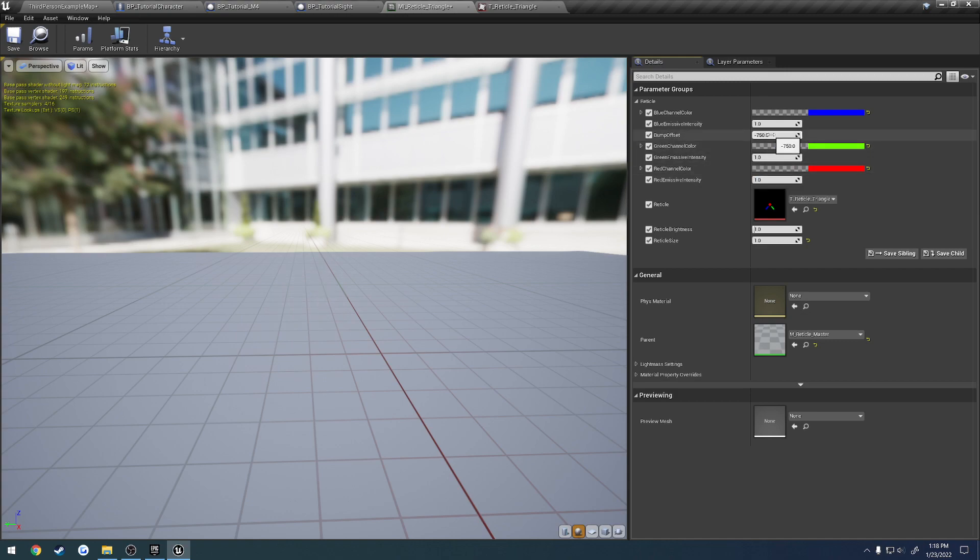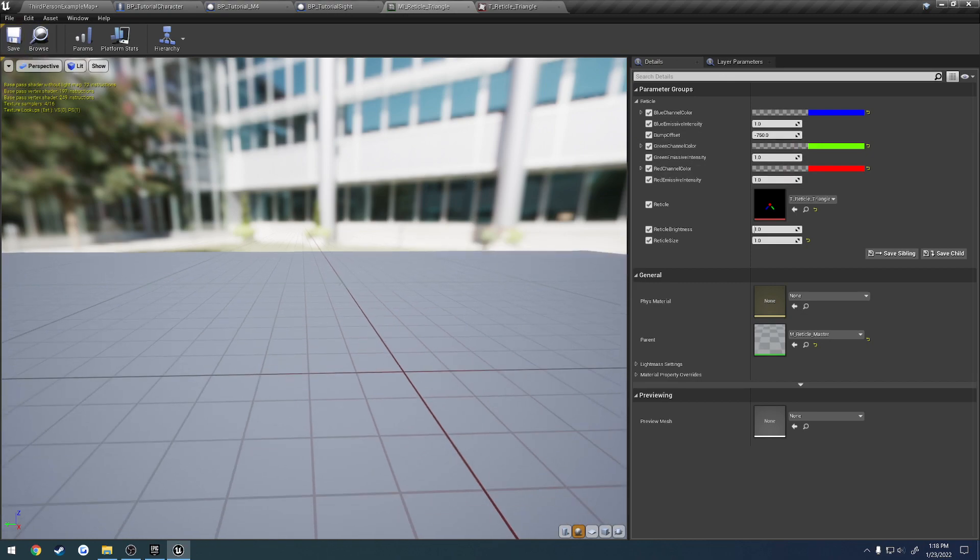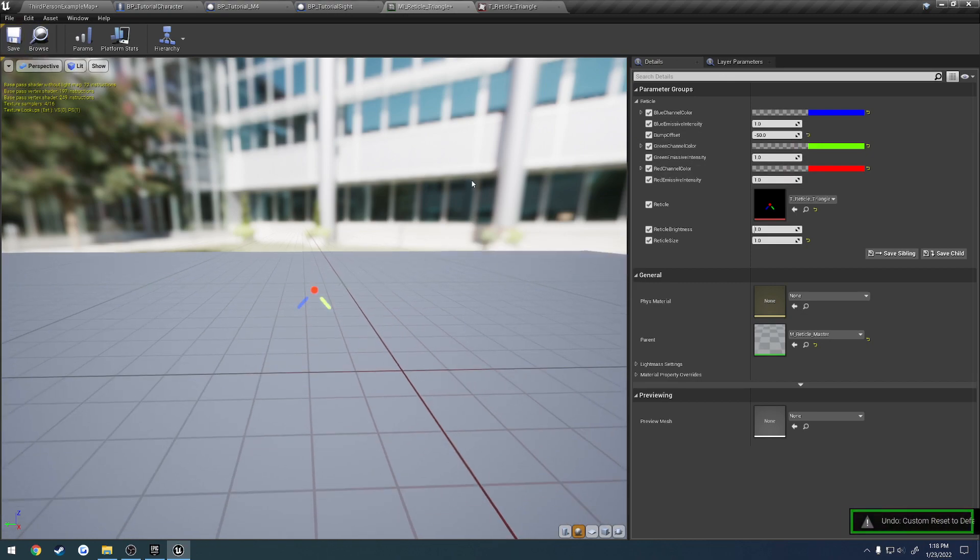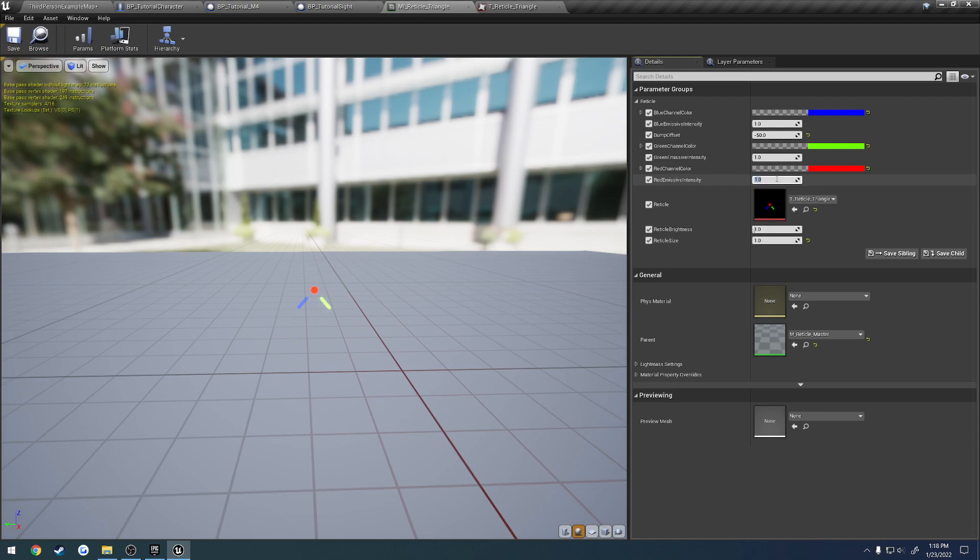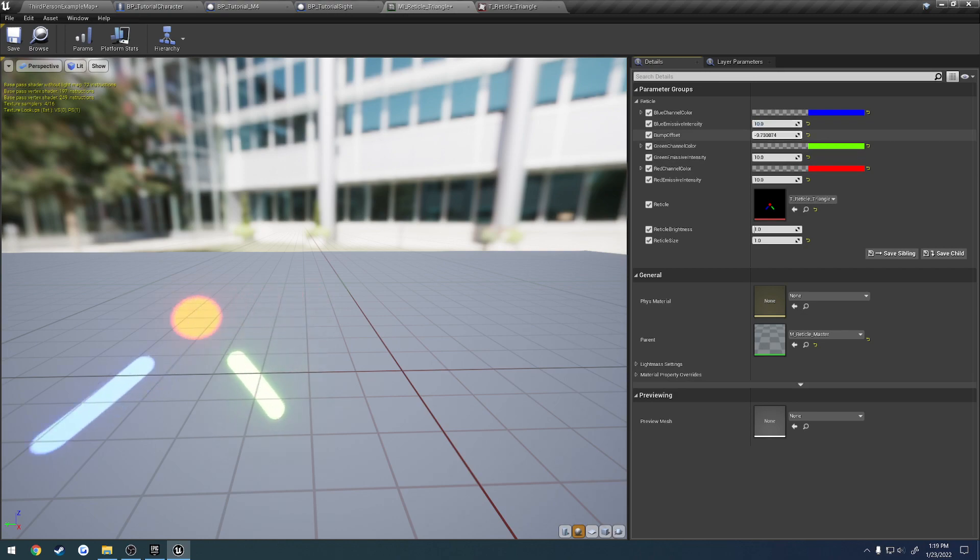And then you also have the bump offset. So let's see, where did the reticle go? There it is. So let's go to 10, 10, and 10. So then you have the bump offset, which is basically how far away the optic is going to be.